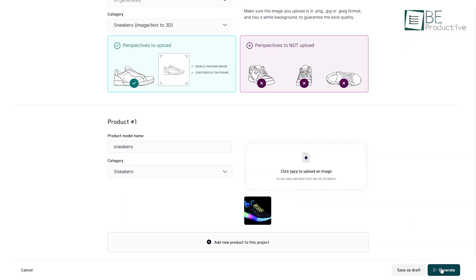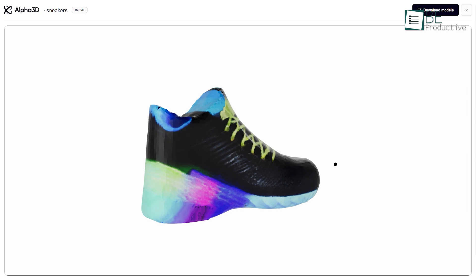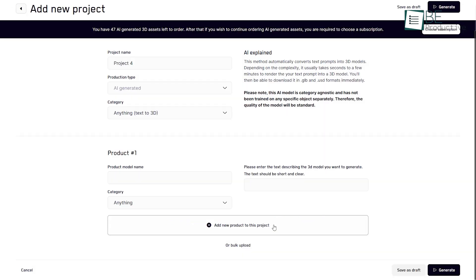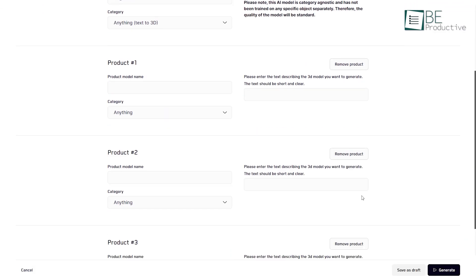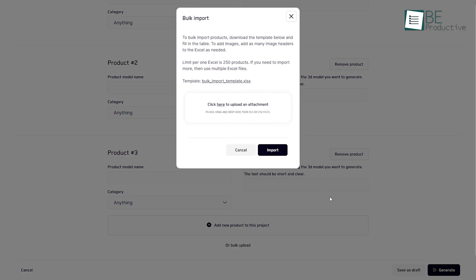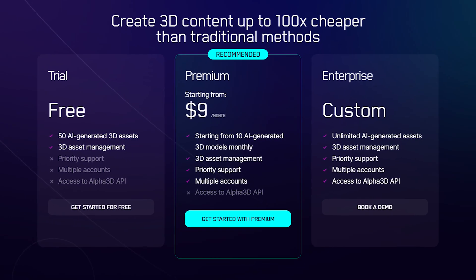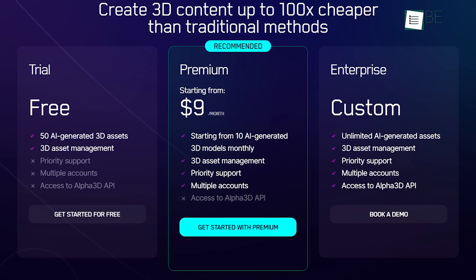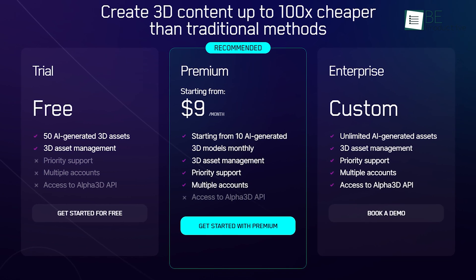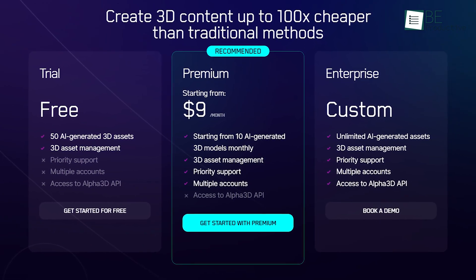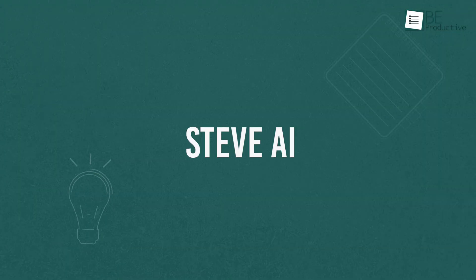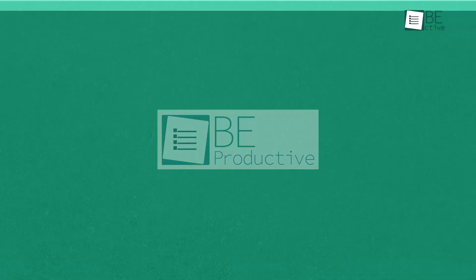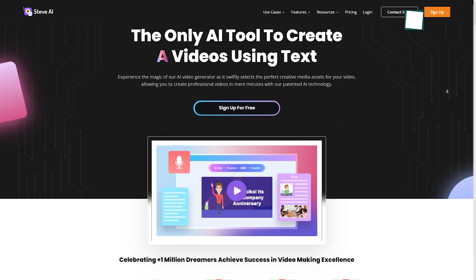Once you are done with the prompt, simply click on the generate button and your desired animation will be ready in a few seconds. You can create multiple animations in a single project and also upload up to 250 products with its bulk upload feature. This freemium website allows you to generate your 50 AI generated 3D projects for free, and for more generation and features you can upgrade to its paid plans whenever you want.